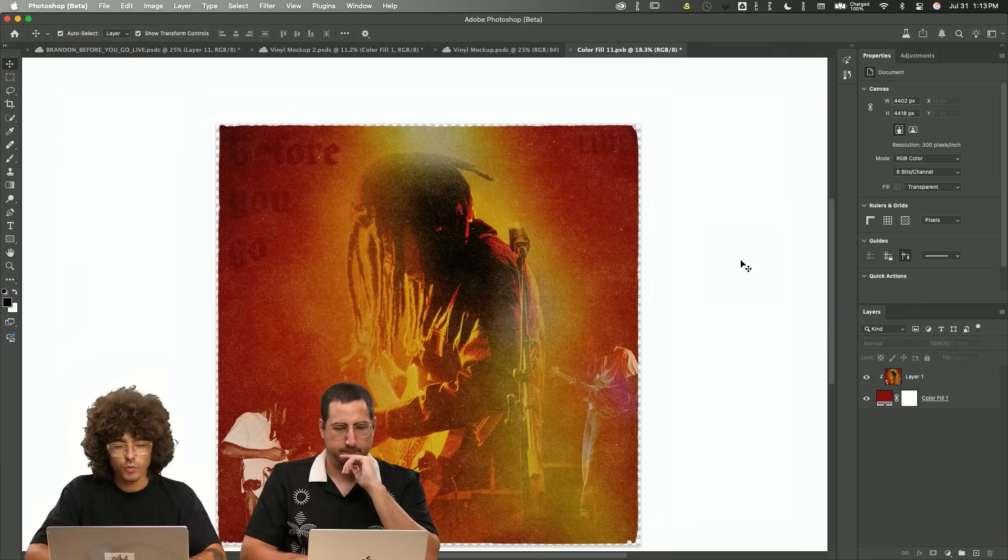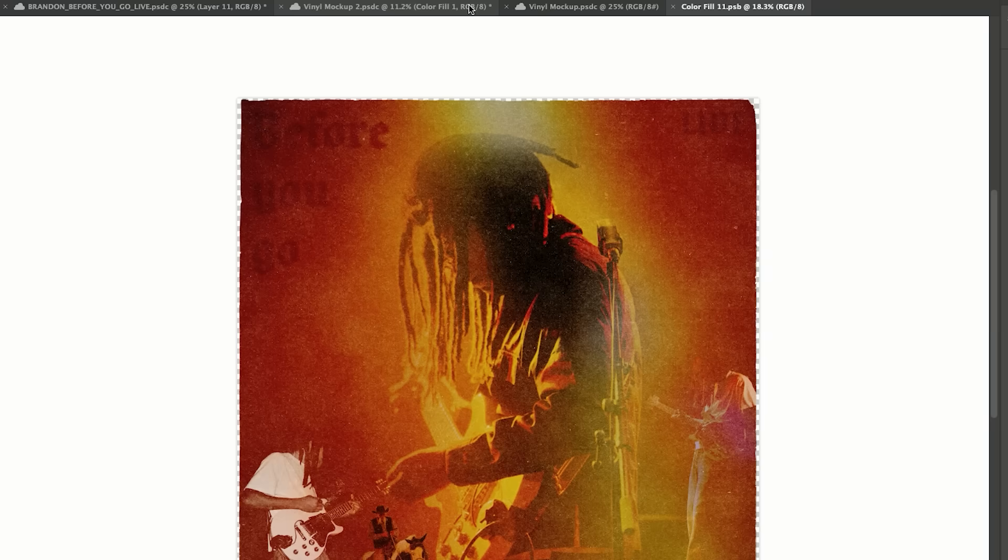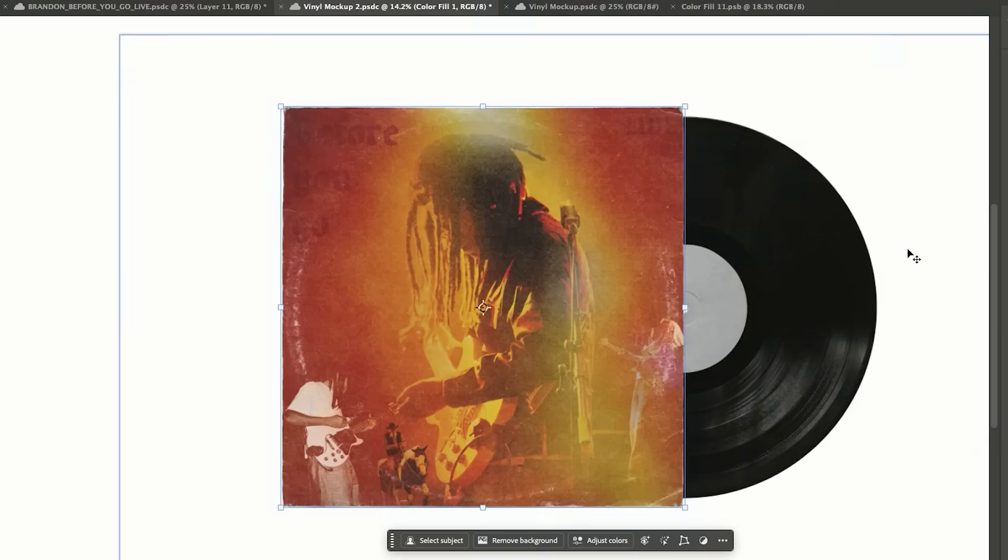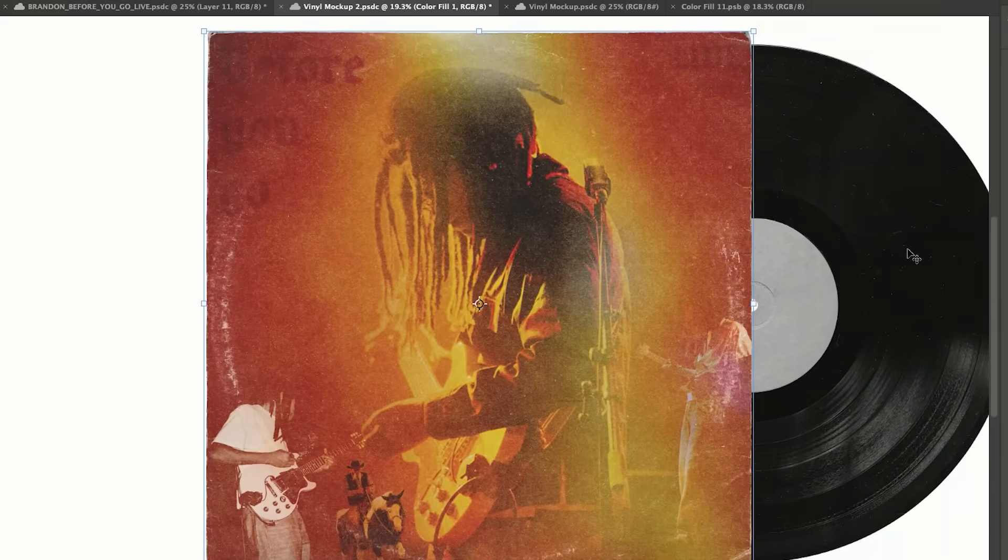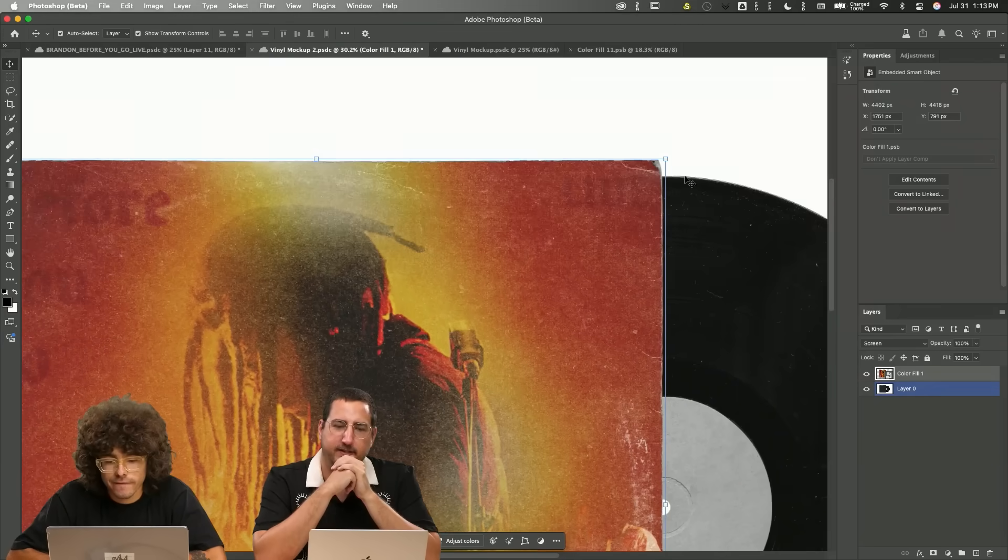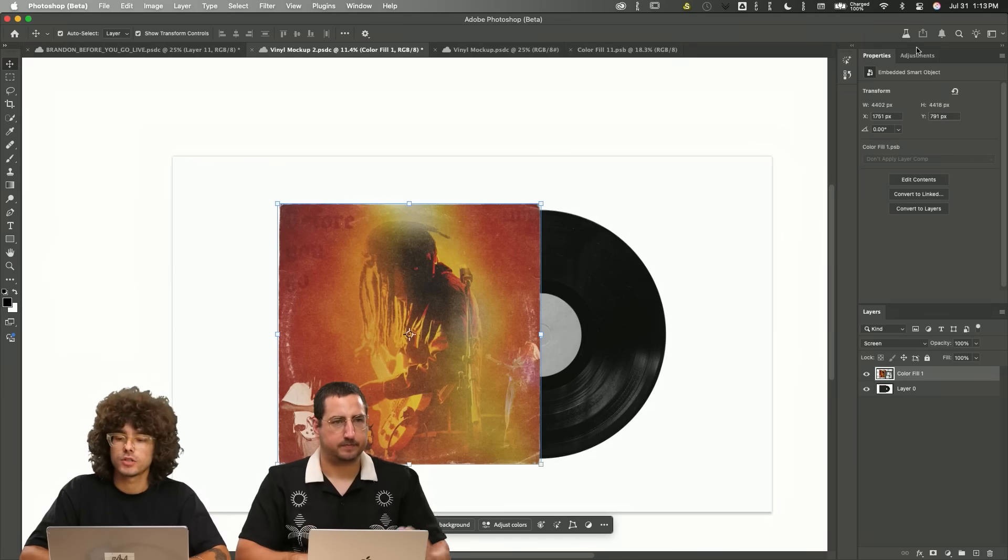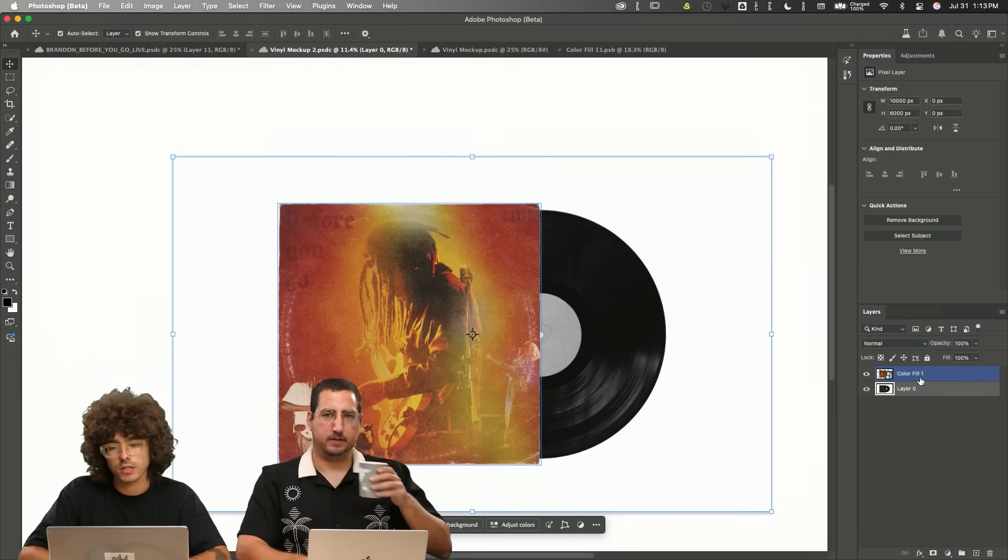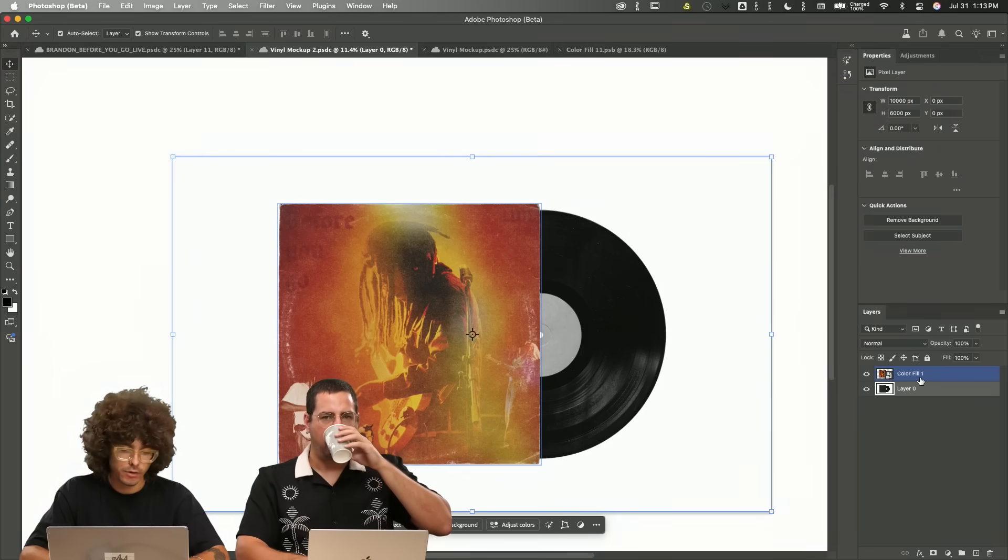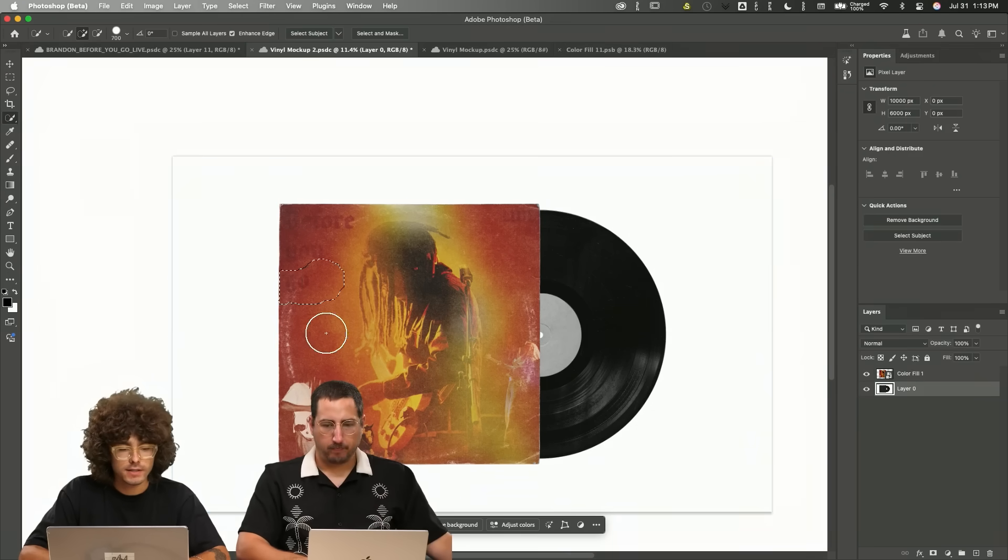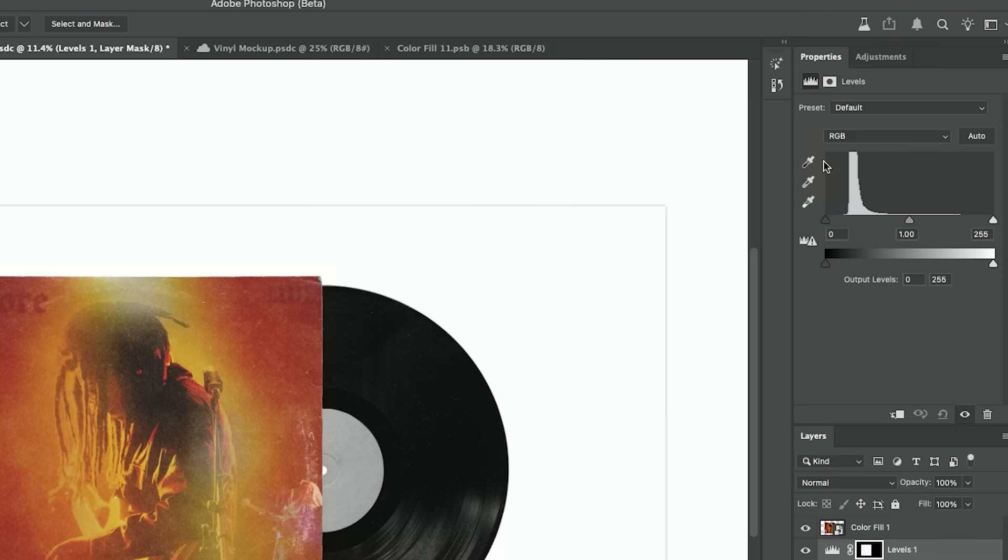And once we do this, we can hit command S to save it. We go back into here and now it is automatically there fitting to the edge. And so what I'm going to do is I'm actually going to make another layer mask for this exact same spot. And I'm going to go to my levels and I'm going to bring my blacks down just a little bit.